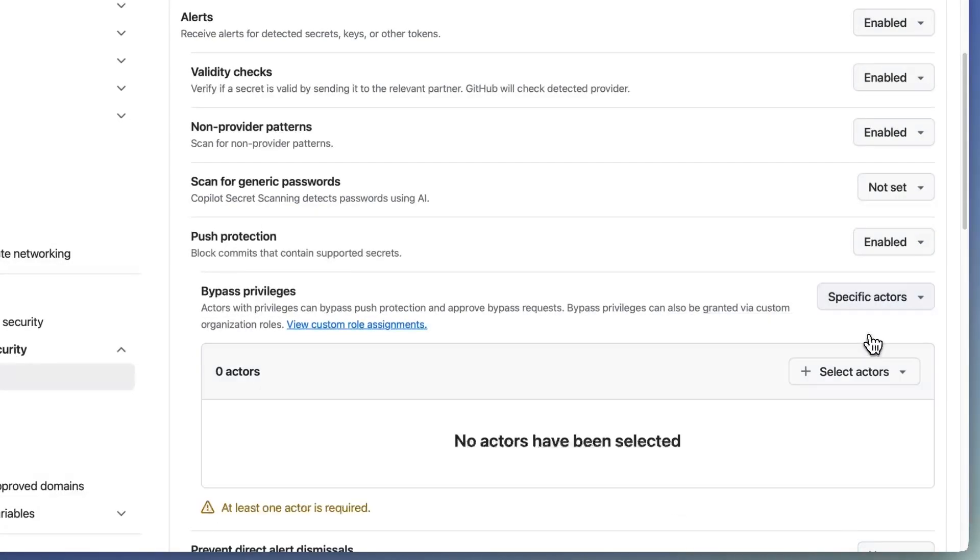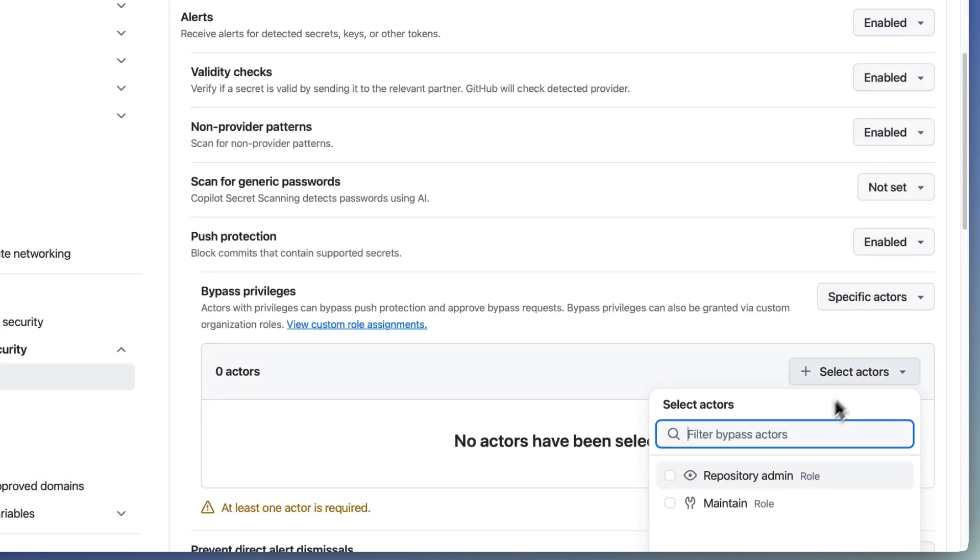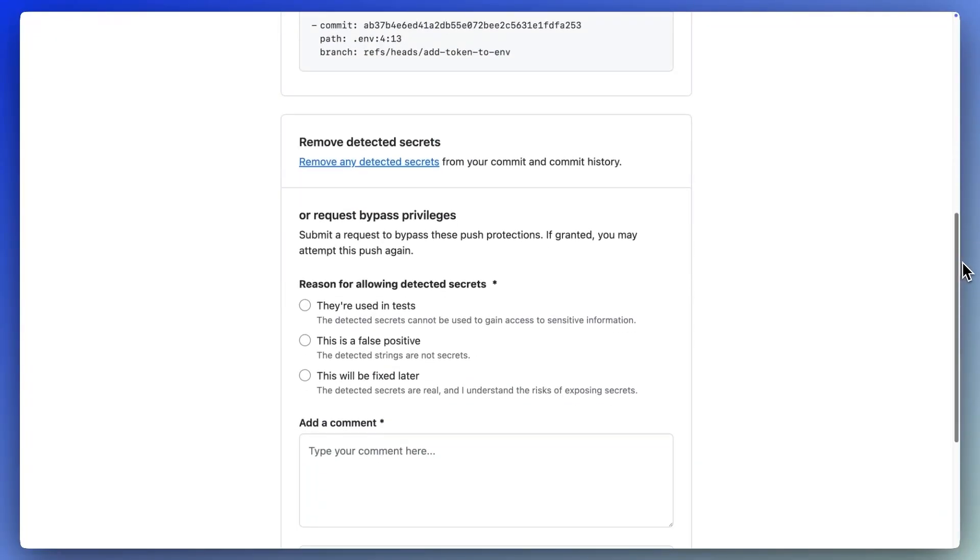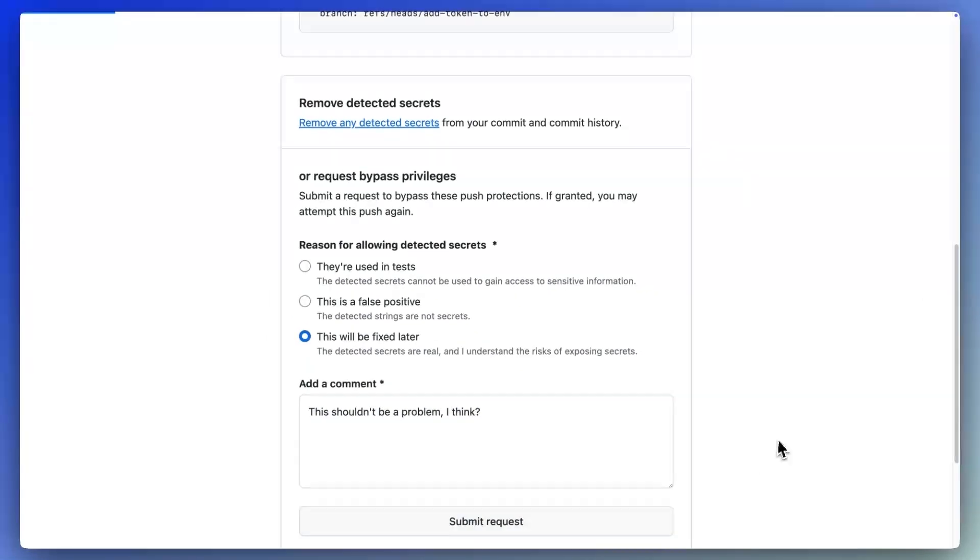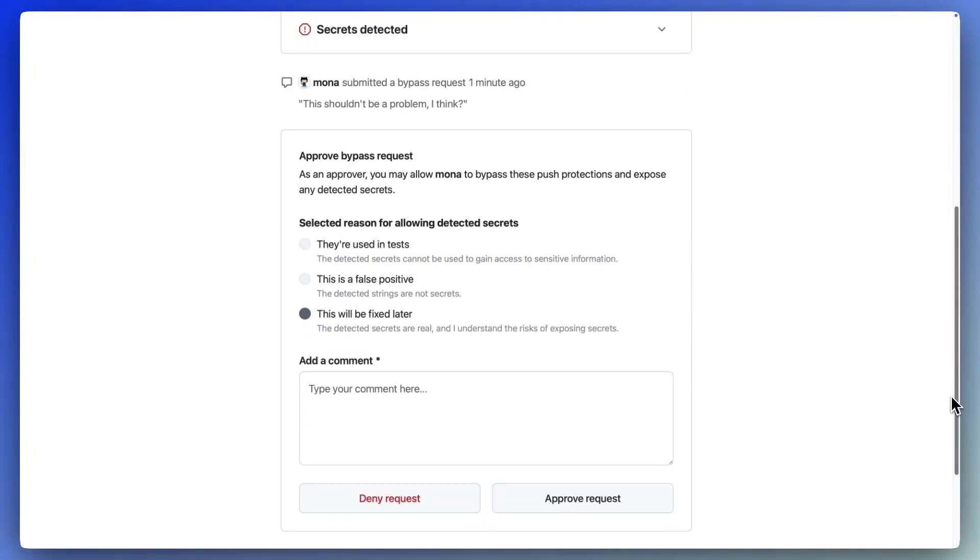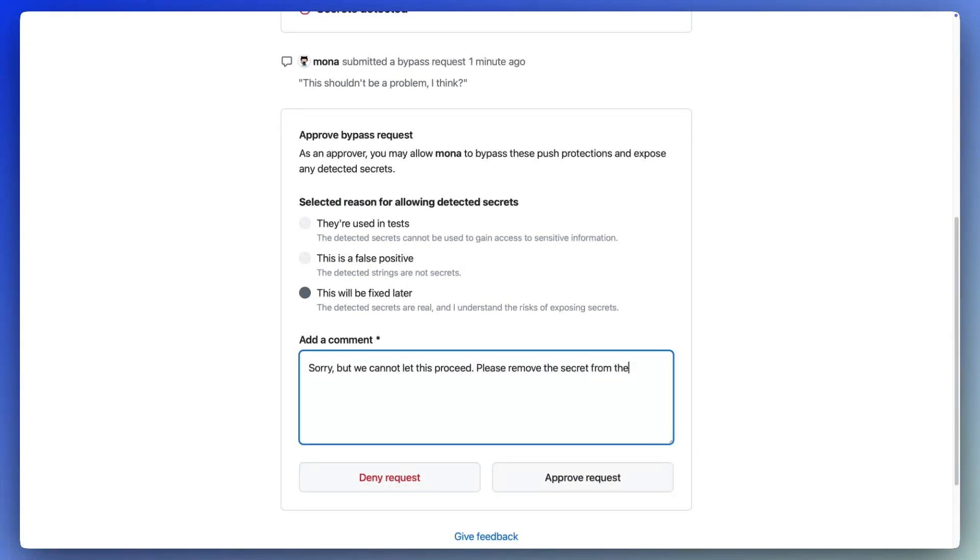And with push protection delegated bypass, you can control who has the authority to review and approve the pushes that contain detected secrets.